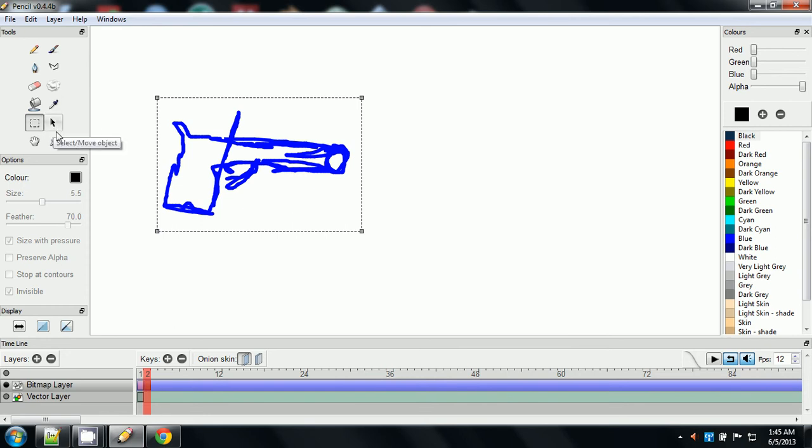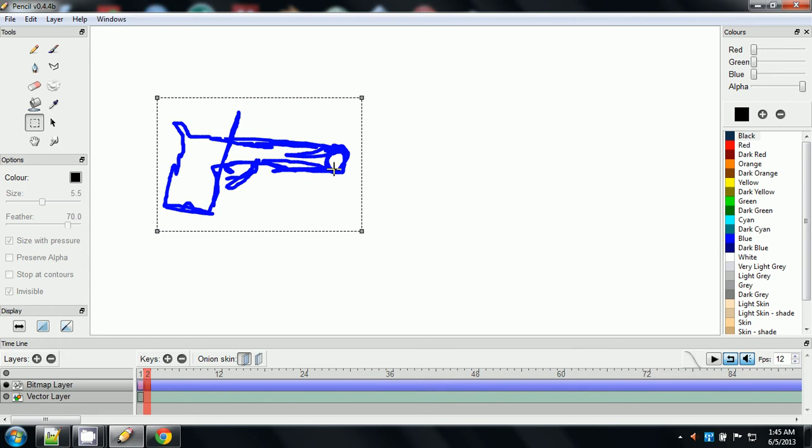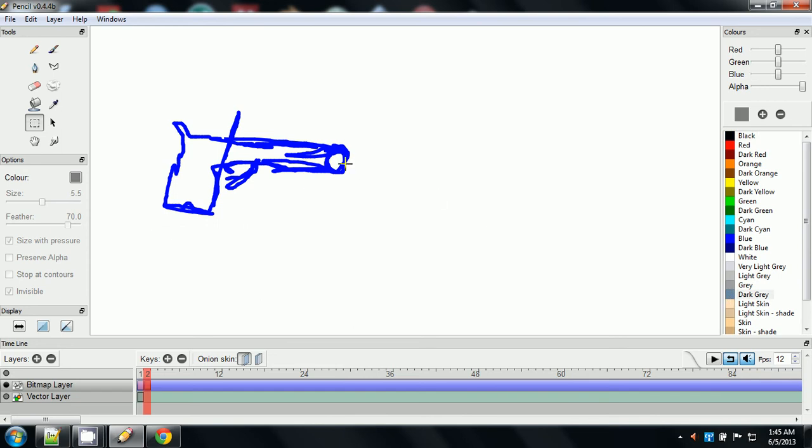And as you can see, what it did was it copied whatever I had in my first frame that I had selected and moved it over to the second frame, which is good because this is what we want. Now we can, and I don't seem to have a rotate tool, because I was going to kind of do like a gun tilting back as it fires effect.